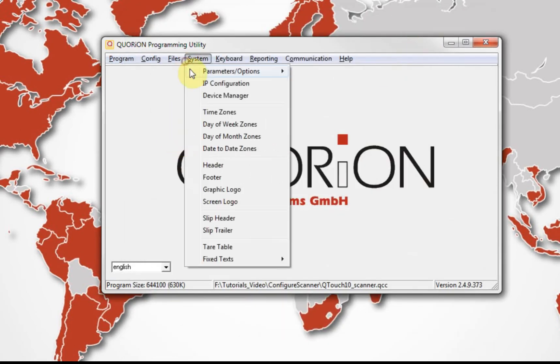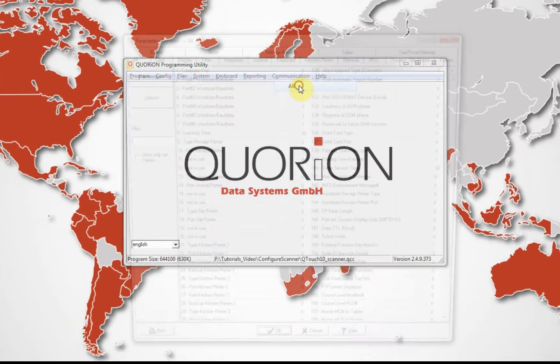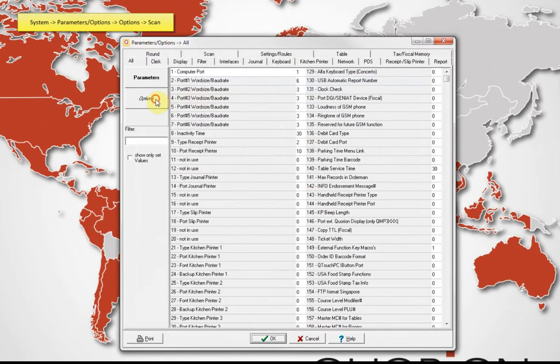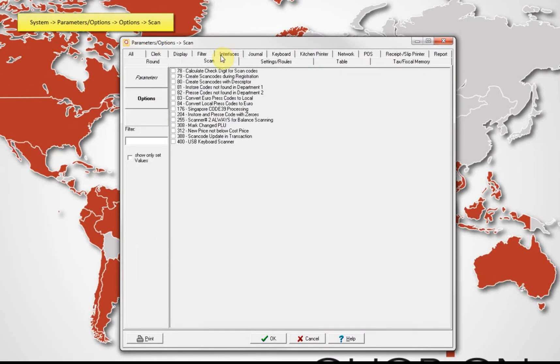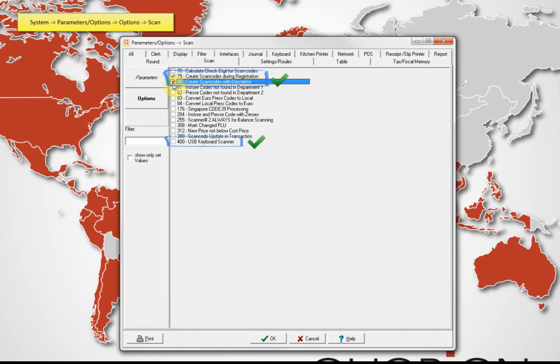Second, on system options scan slip, we set on options 79, 80, and 400.